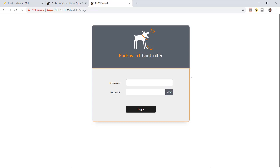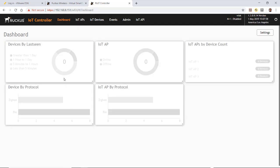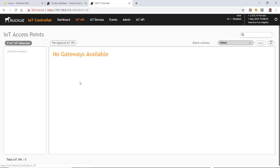If we log into the Ruckus IoT controller, our password was admin and admin, that was the default. You notice that we have no activity on the dashboard. And if I go over to the IoT AP, you'll see that there are no gateways available.